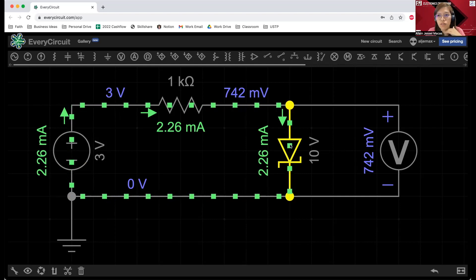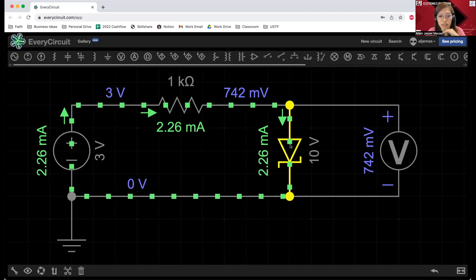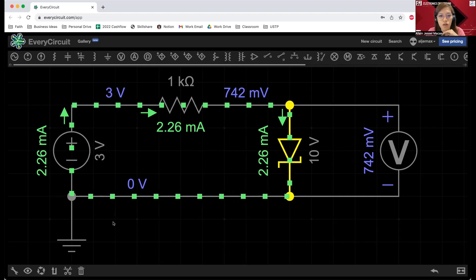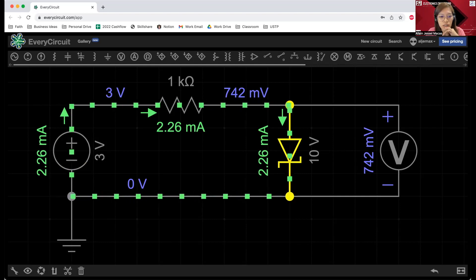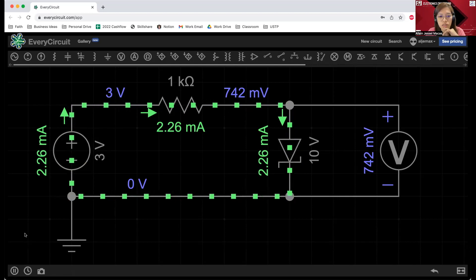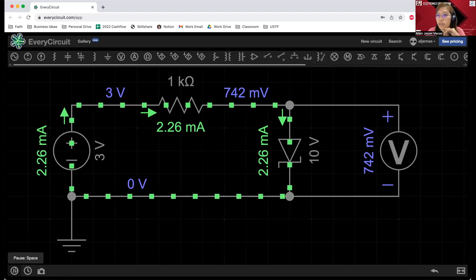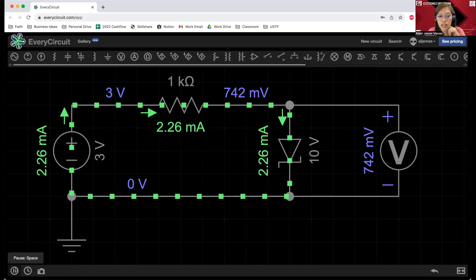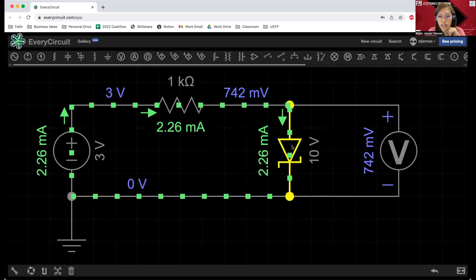That is now for the forward bias. Let's go ahead and stop this simulation and change our Zener diode so that it will be in reverse bias condition.